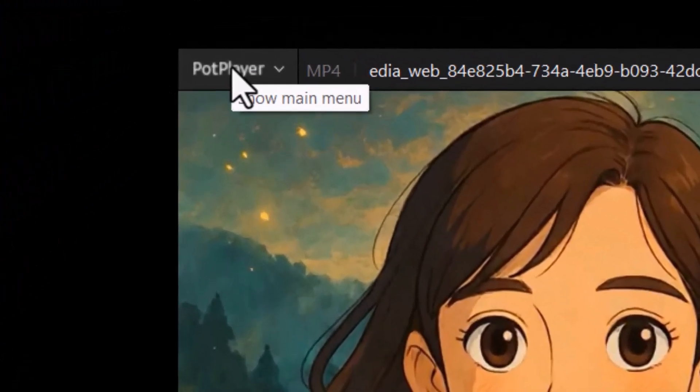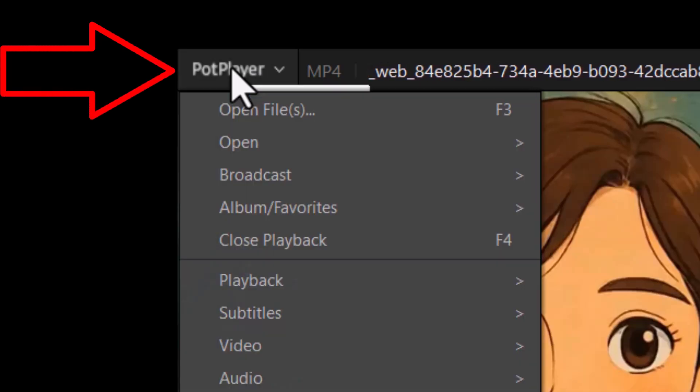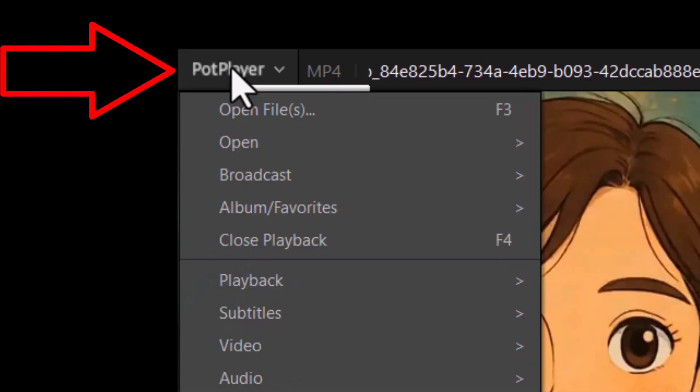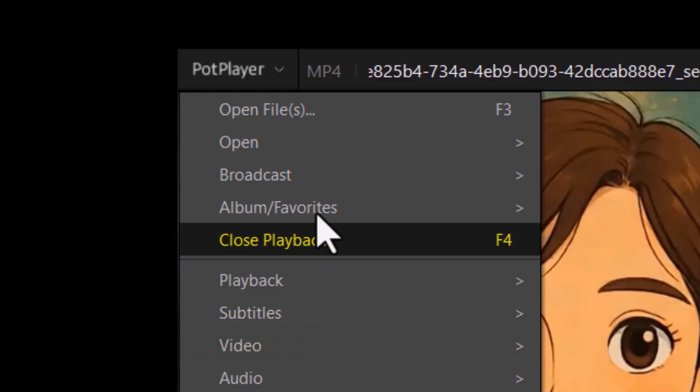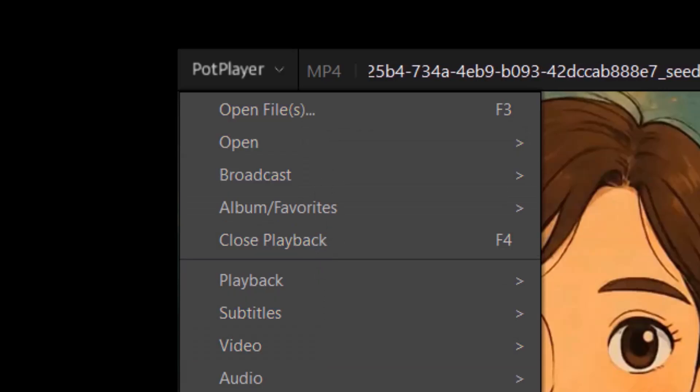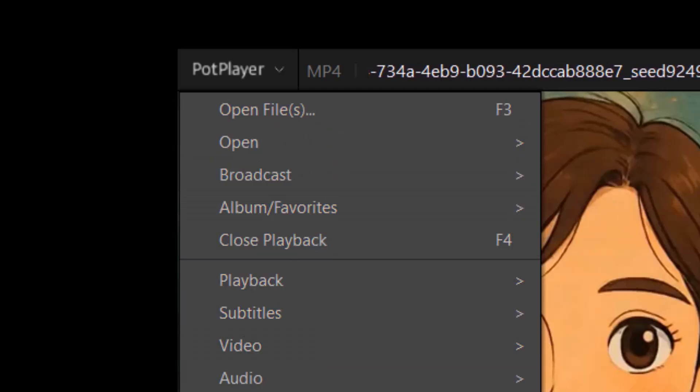Step two, click on the PotPlayer menu at the top left corner of the window. This menu gives you access to all the important playback and setting options.